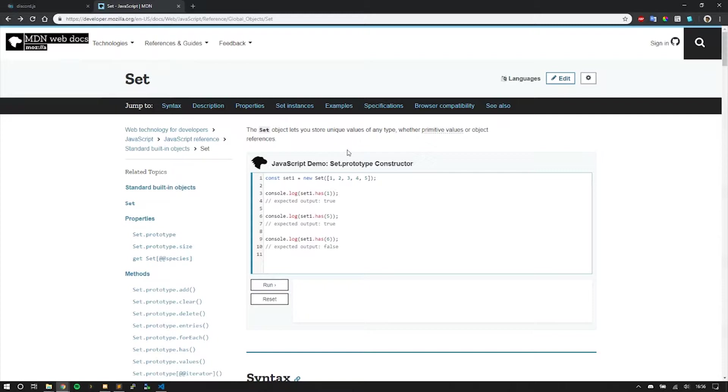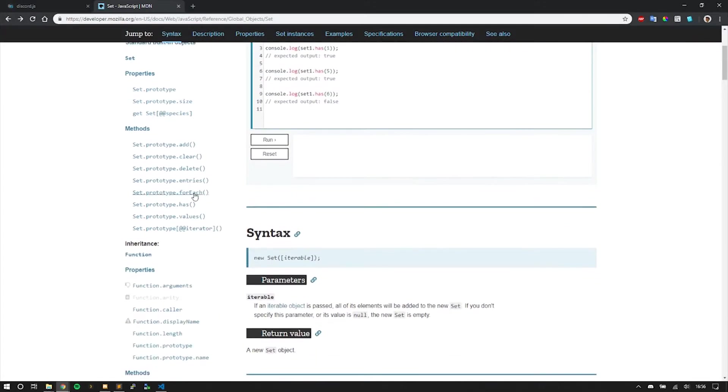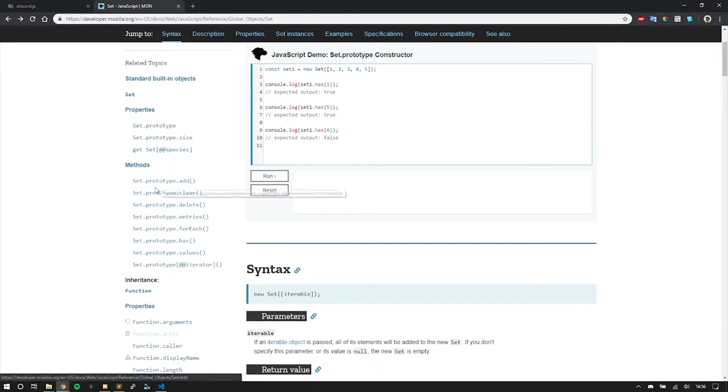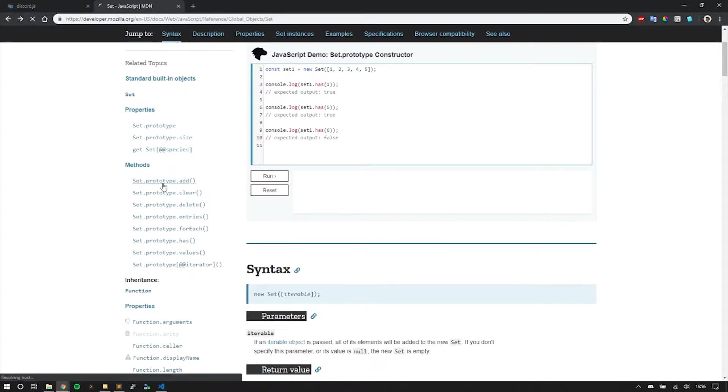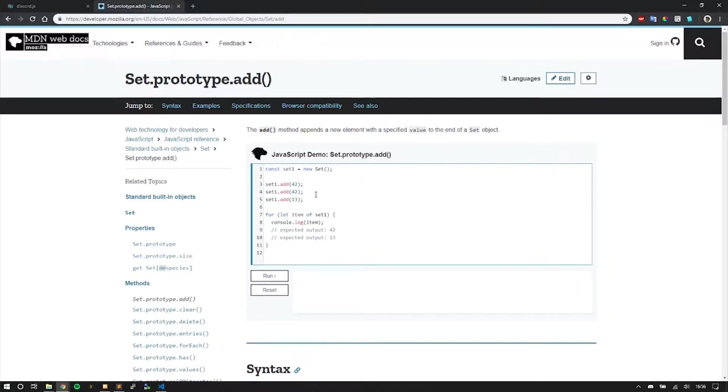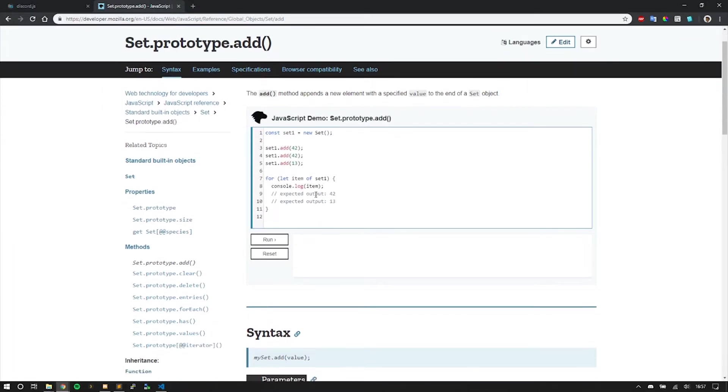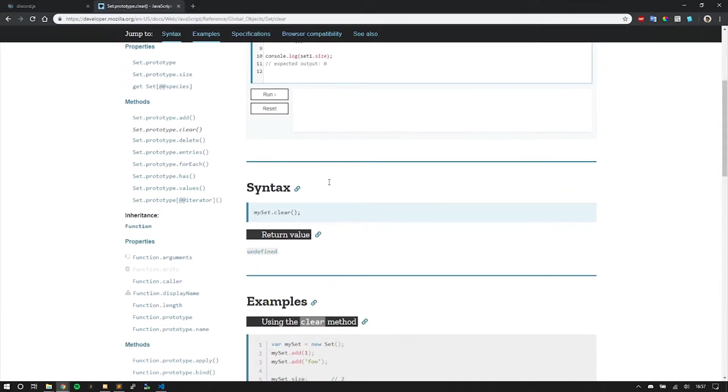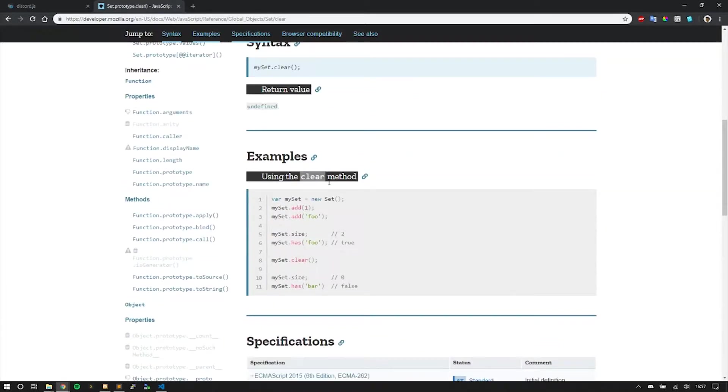You can read through the different properties and methods of a set, but specifically we're going to be using set.add and set.clear. Set.add allows you to add new elements into a set, and this is how we're going to be adding the user ID. Clear is what's going to happen if someone enters the wrong number.